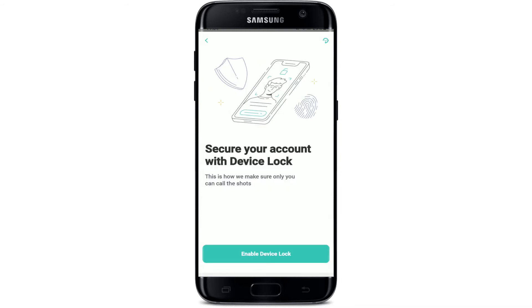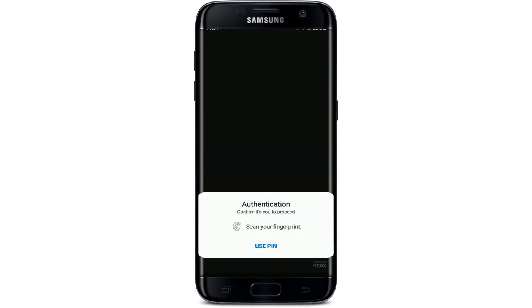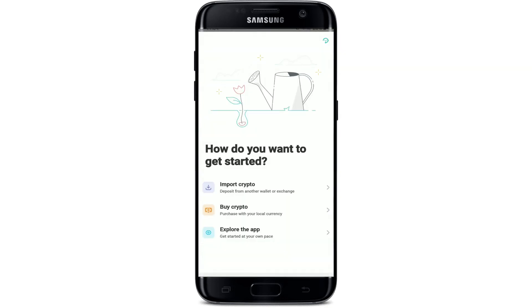Wait for a few minutes and now you'll get to secure your account with device lock. Tap on 'Enable Device Lock', scan your fingerprint, or you can also use a PIN number. Now you can go ahead and get started with ZenGo.